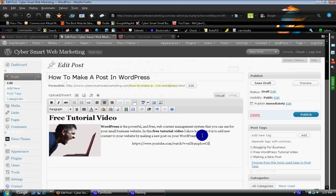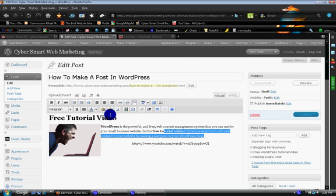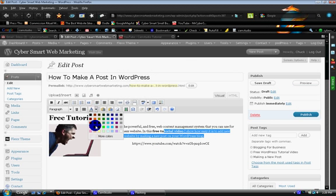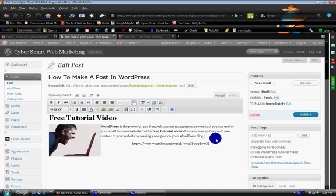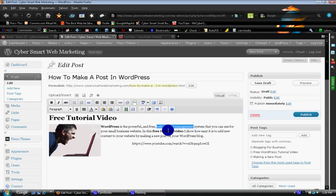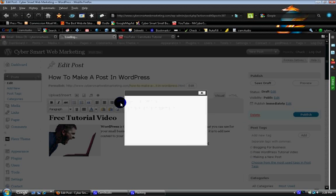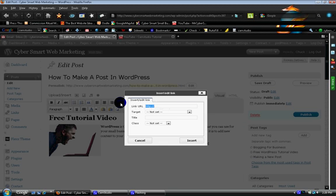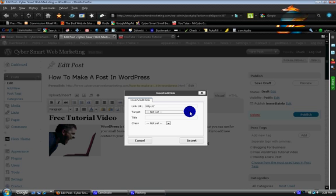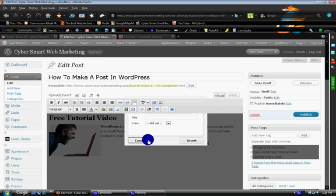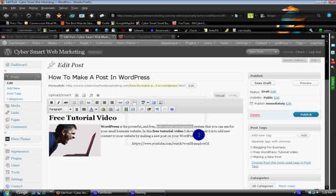You can also change colors if you highlight stuff here. Right here is your colors. And you can do more custom colors if you wanted. If you had a link, if you wanted a link to this anchor text right here, it opens up a window. And you would put the URL you want to link to, and whether you want it to open in a new window or in the same window. And then you would click insert. And that would put a link.